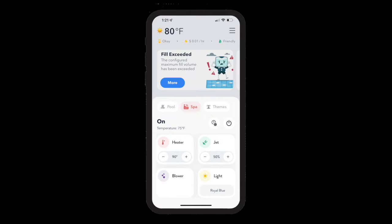For a bit of background, an autofill system is typically powered by some form of float switch that is triggered when the water level in your pool becomes too low. When that happens, the autofill system will begin adding water until the float switch is turned off.